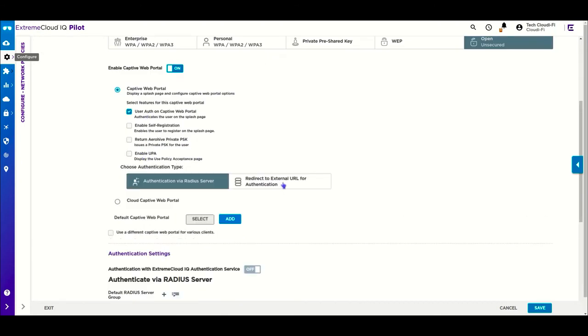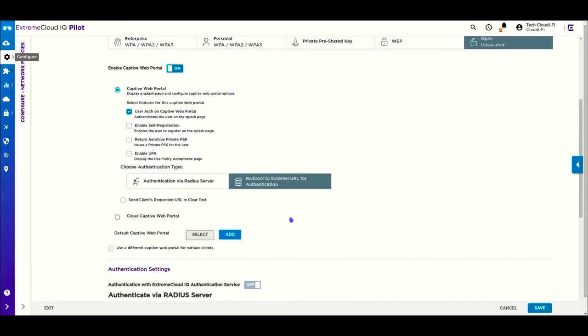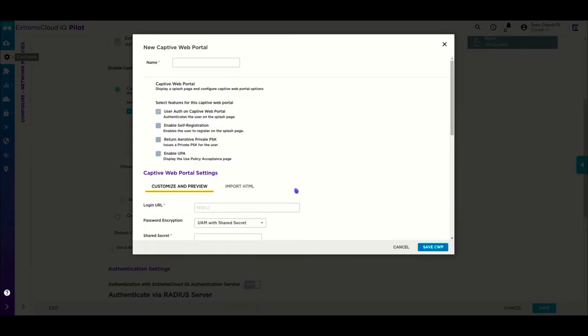Then you need to enable captive web portal, and check user auth on captive web portal, and disable UPA.